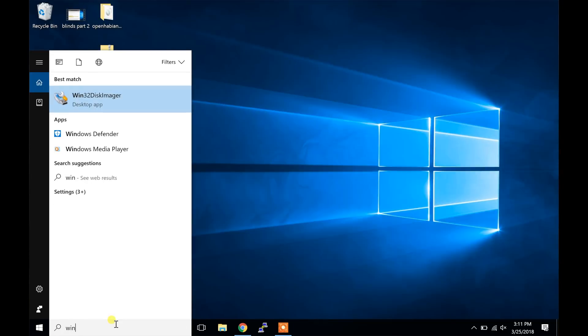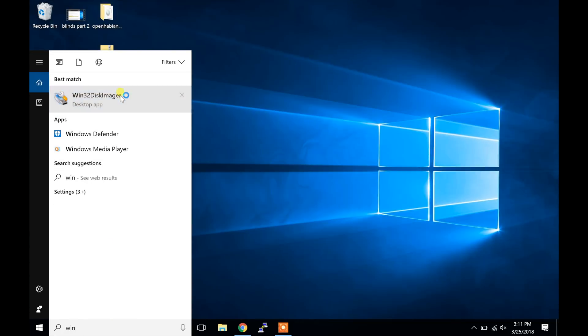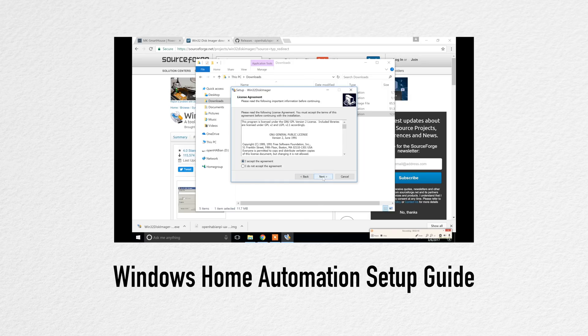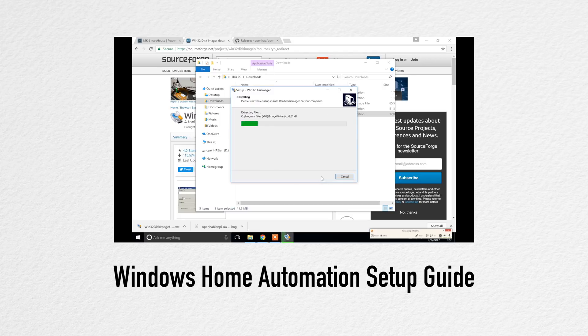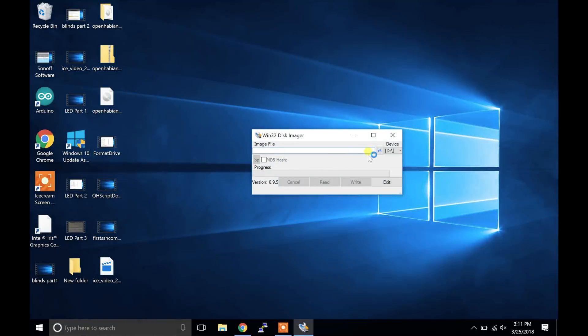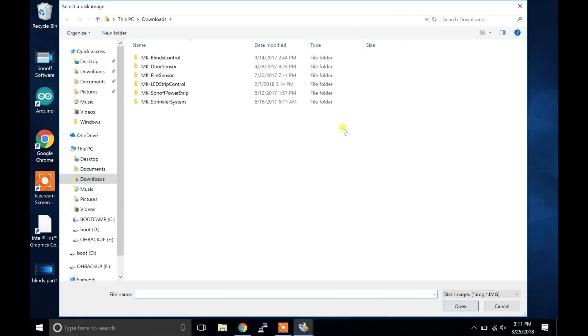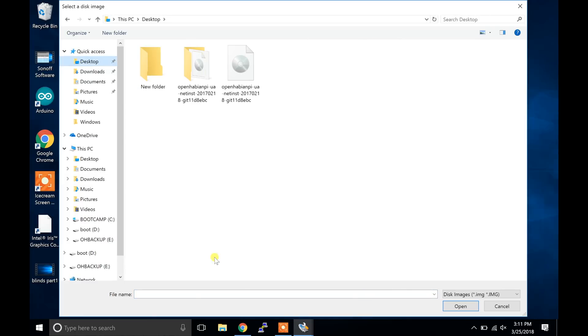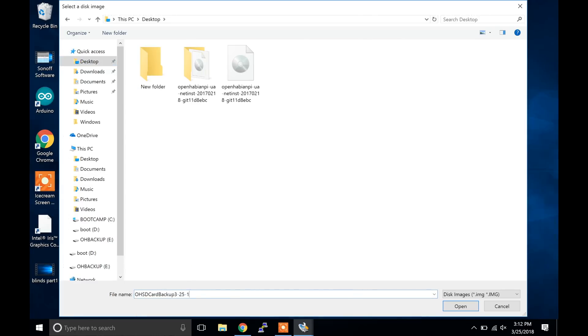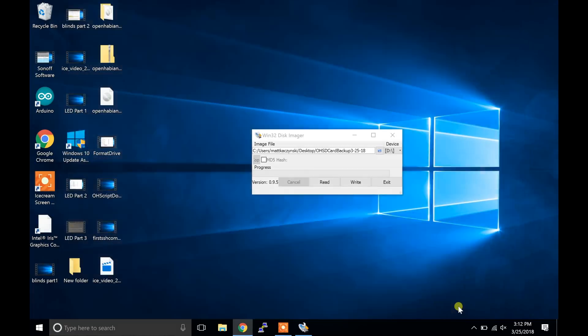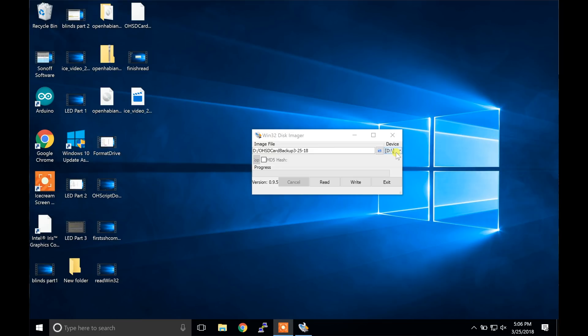Next open up Win32DiskImager and press yes in the popup. If you don't know what Win32DiskImager is, then go check out my automation server setup guide, Windows version. Anyway, click on the little folder icon. We are now going to choose where to save the image. So choose your desktop and name the backup whatever you want. Before you click save, take a look at what letter your SD card is and then click save. Now choose the letter of your SD card in the drop down. Finally, click read.